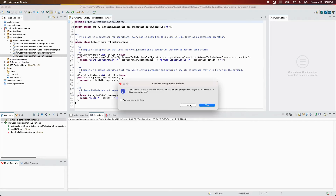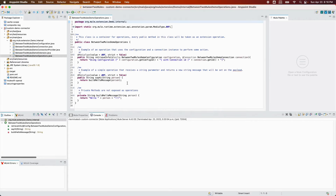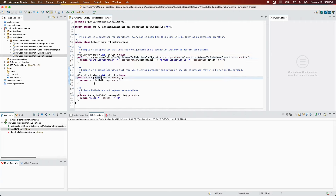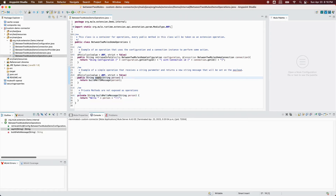We're going to open Operations.java. It contains two operations: retrieve info and say hi. We're going to utilize the say hi operation. There is also a private method that returns 'hello' plus the person name that we type into the say hi operation. I'm going to add one more thing here and save it.